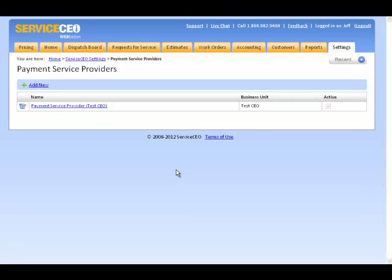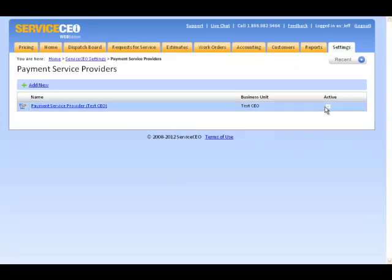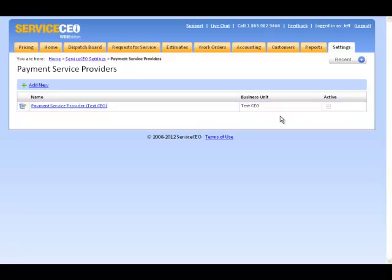Please note that once you've used a payment service provider to process a payment, it cannot be deleted from the system. In that scenario, you'd want to deactivate the payment service provider by opening it and unchecking the active box.